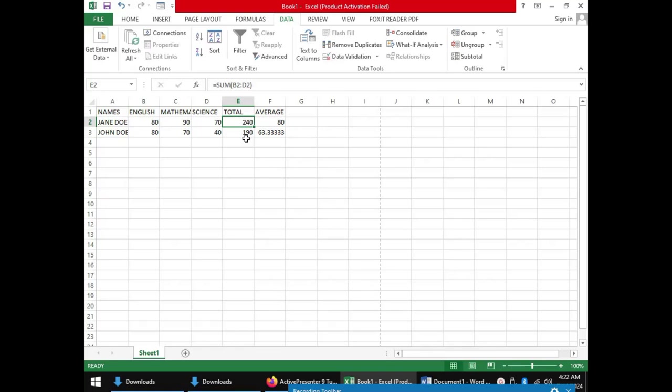The third data management tool is filtering. Filtering is a feature in Excel that is used to only display the data meeting the user's requirements.